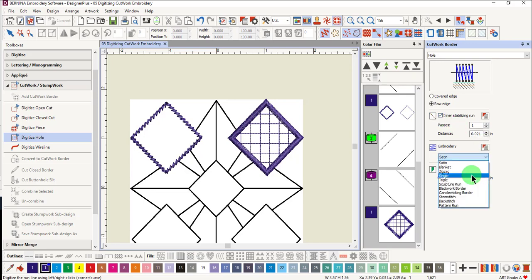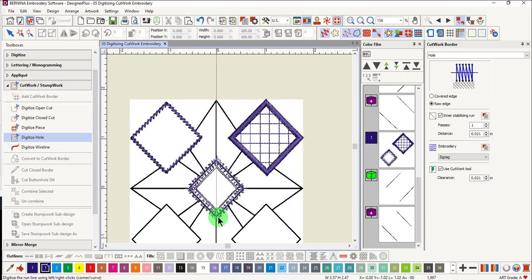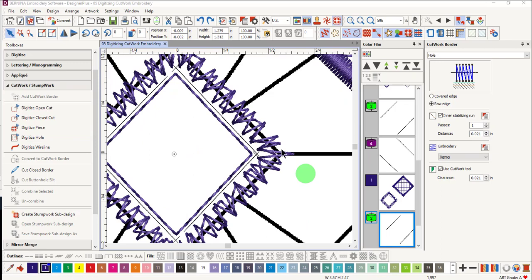Notice that you have more choices for the embroidery type with a raw edge hole. We'll choose zigzag and leave the cutwork tool checked. Four left clicks and enter, and we now have a cut line within the hole that will cut after the zigzag stitch.